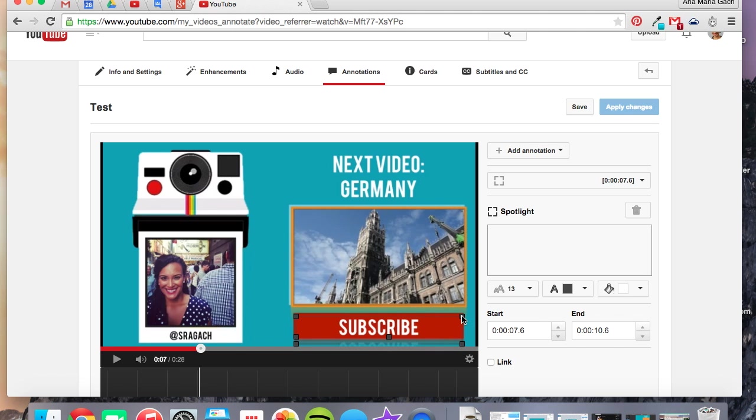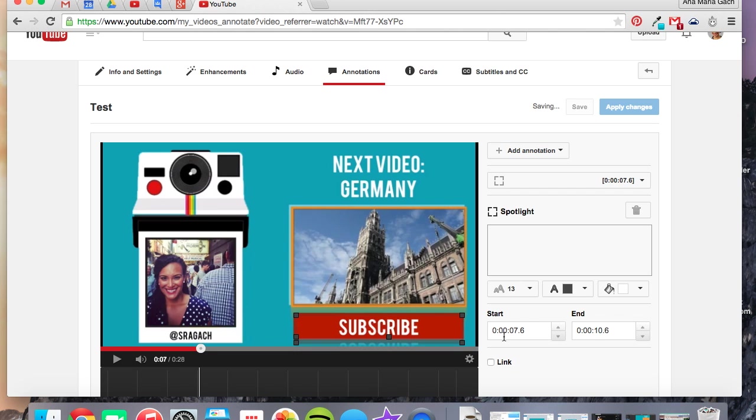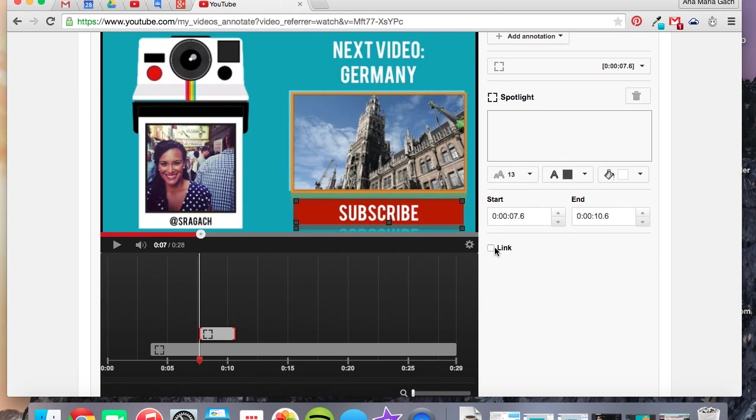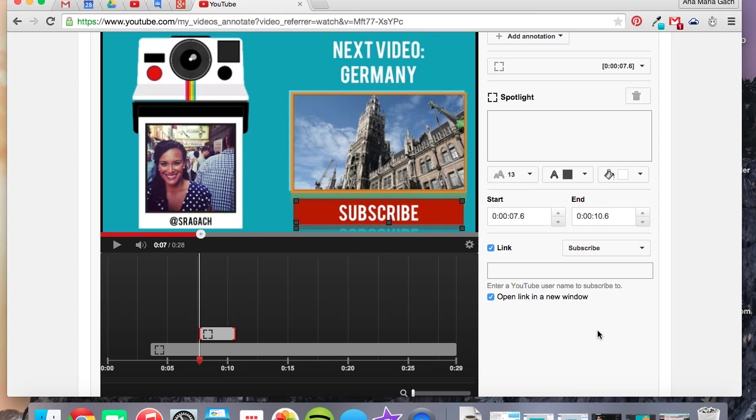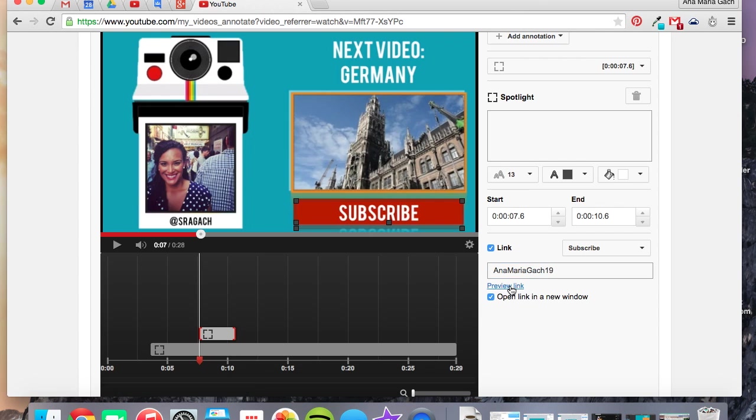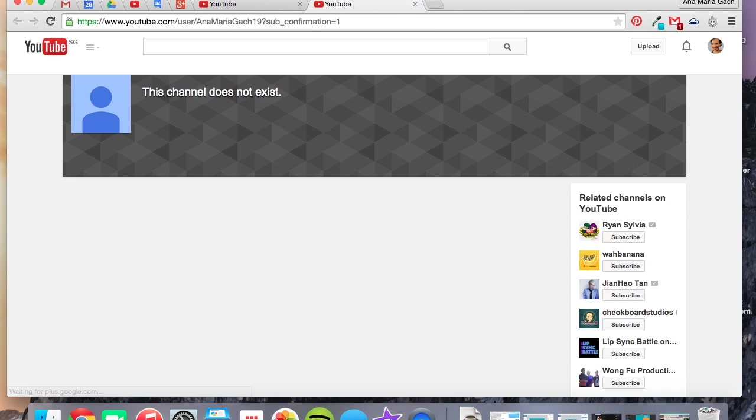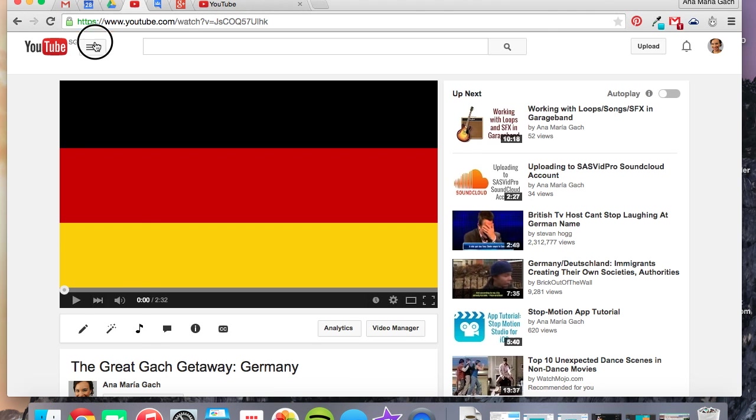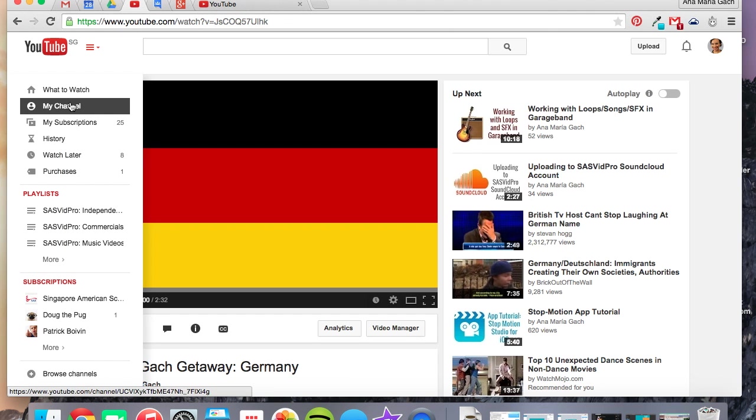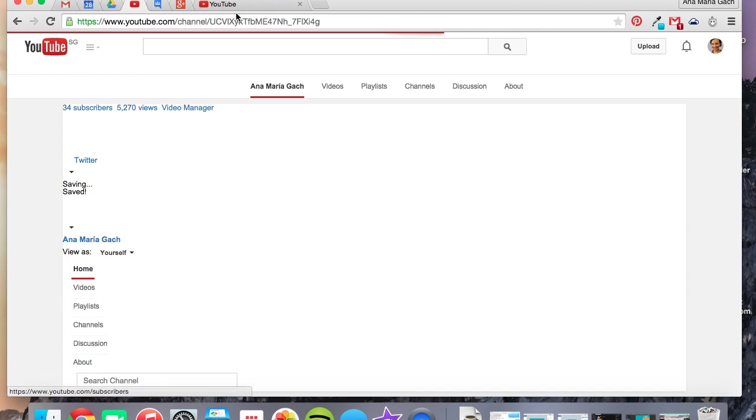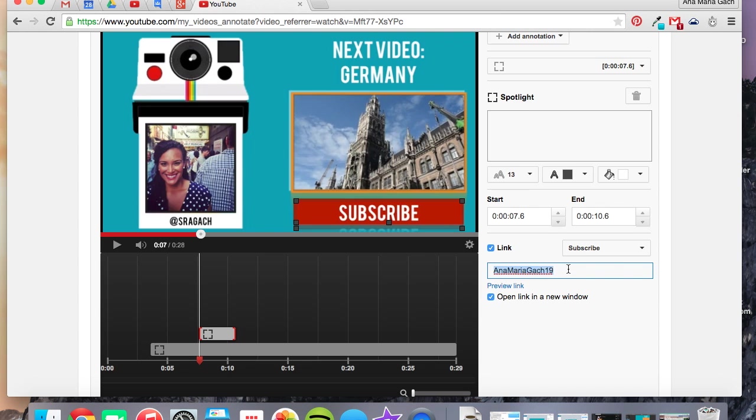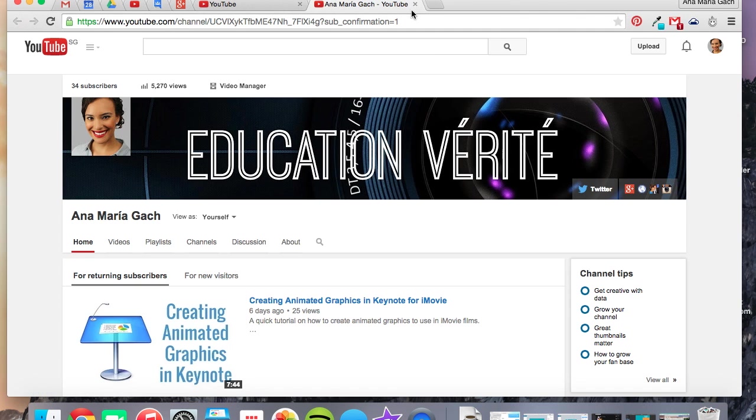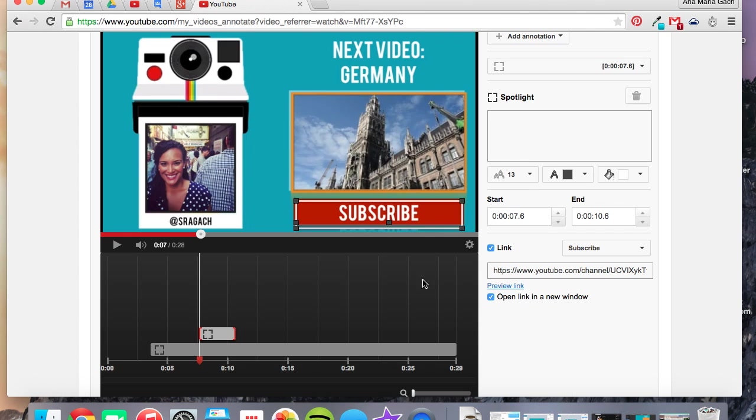So anyone who would want to join or get more of my videos can just click there. There's also an option to have them subscribe to your YouTube page, which I think is really great. And then, my name is Ana Maria Gatch. So you do have to put your YouTube username. Let me preview this link to make sure. Oh, it's not this one. I need to go to my own personal YouTube page. That was my mistake. Let's go to my channel. And let's see if this works here. Let's see if that subscription confirmation works perfectly. All right. So that is all that you guys really need to do in order to add your annotations.